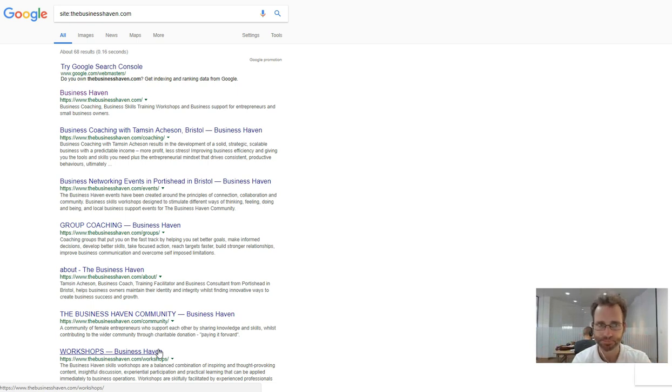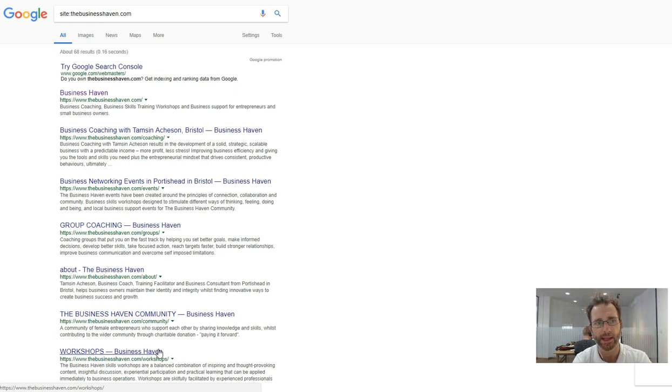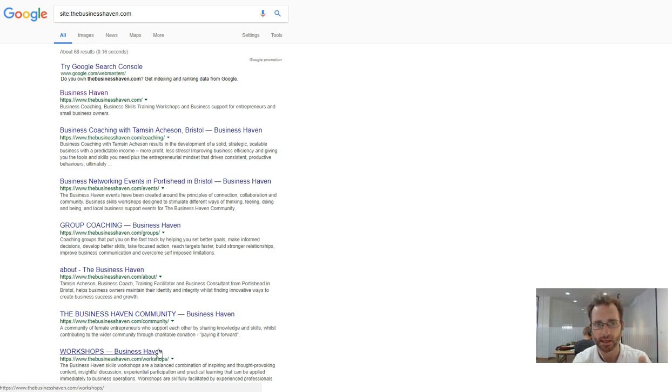They go off what other people say about you, so who's linking to your website. That builds up what's called domain authority. The more domain authority you have, the better you rank.